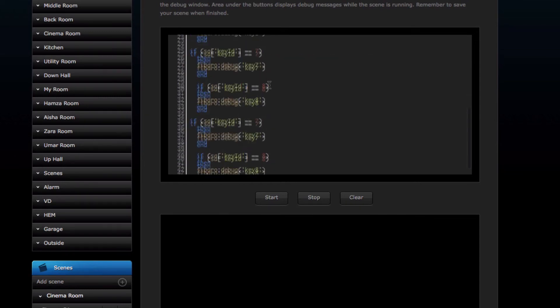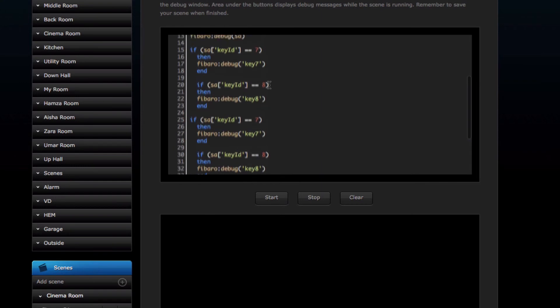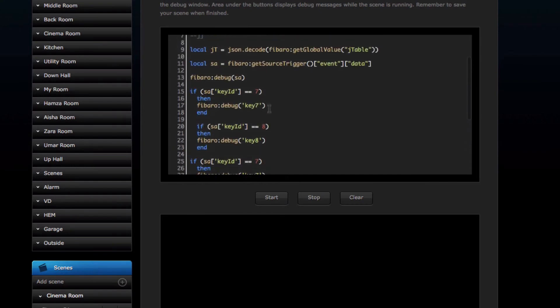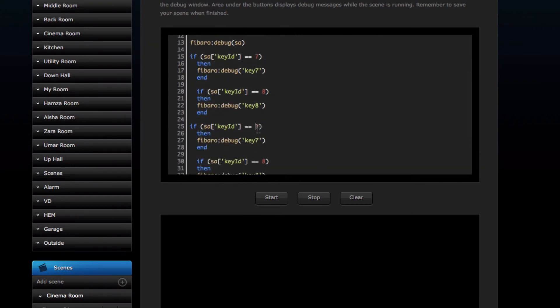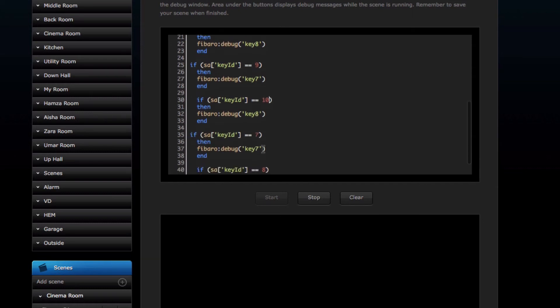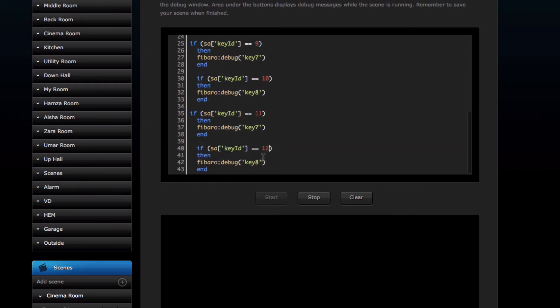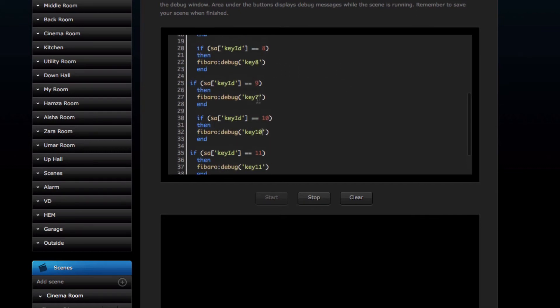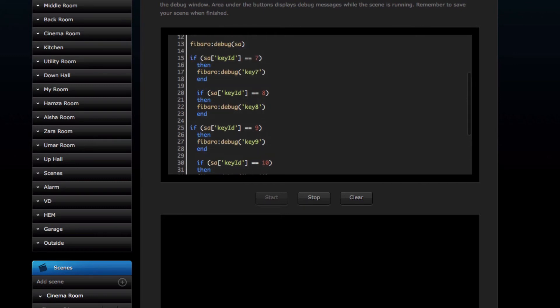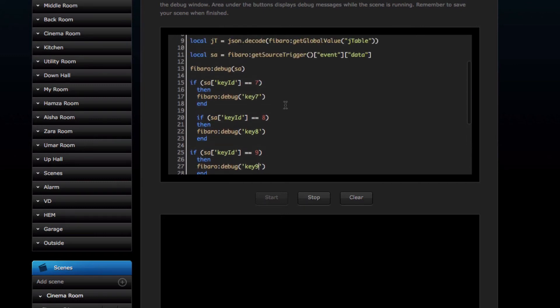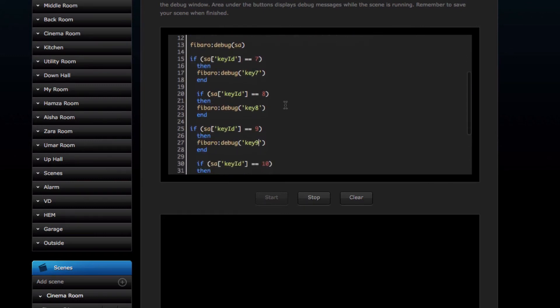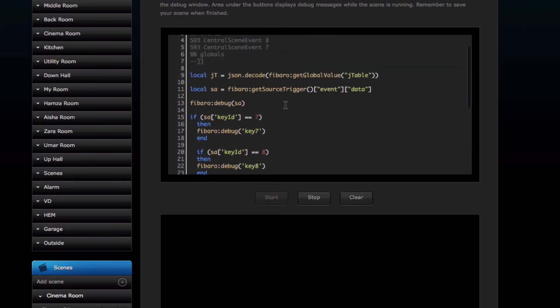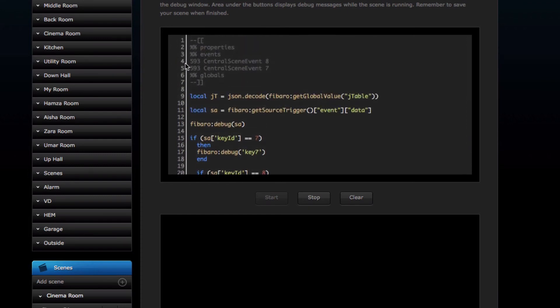And paste it, and then I'm going to amend the number. So I've got seven, eight, nine, ten, eleven, and twelve. And then I'm going to change the debug codes accordingly. I'll copy this scene and actually put it as part of the download package so you can just use this as an example.